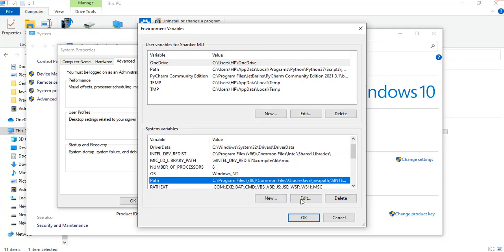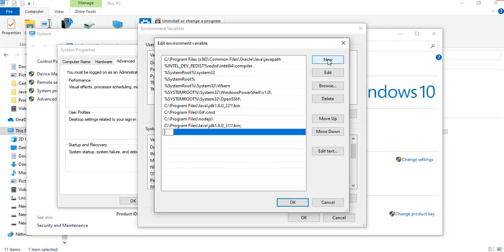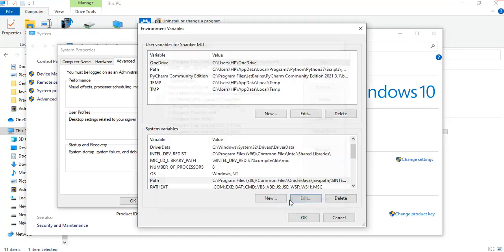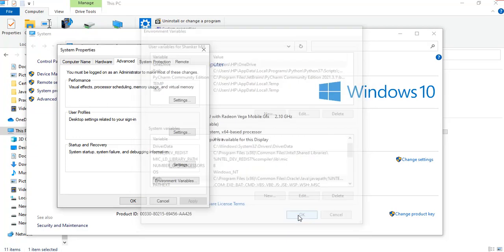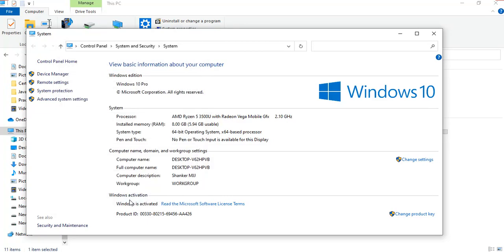Here we will get the variable path. Click on New and paste that link. Click OK, OK, and OK. That's it, the path is set.